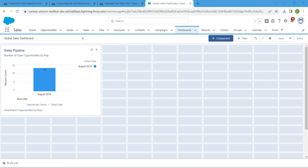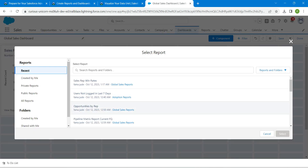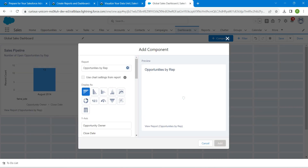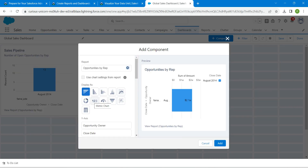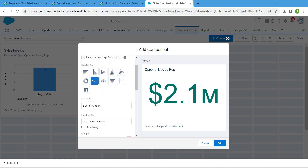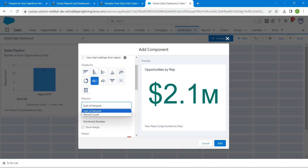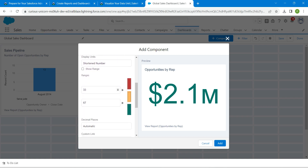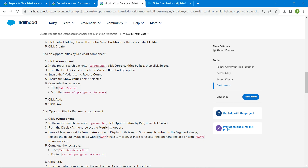Now click the plus Component button again, choose Opportunities by Rep, then Select. For this one, select the Metric chart type. Make sure two fields are correct: Measure should be Sum of Amount, and Display Unit should be Shorter Number. Now scroll down and change the range with the value given — copy it and paste it here.